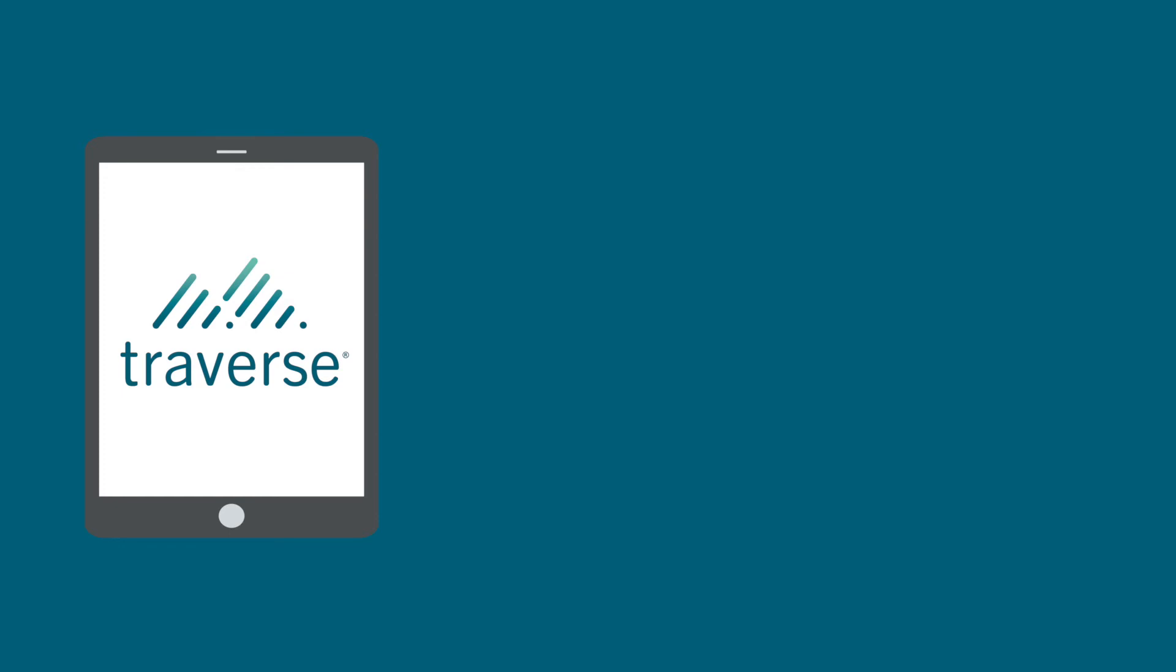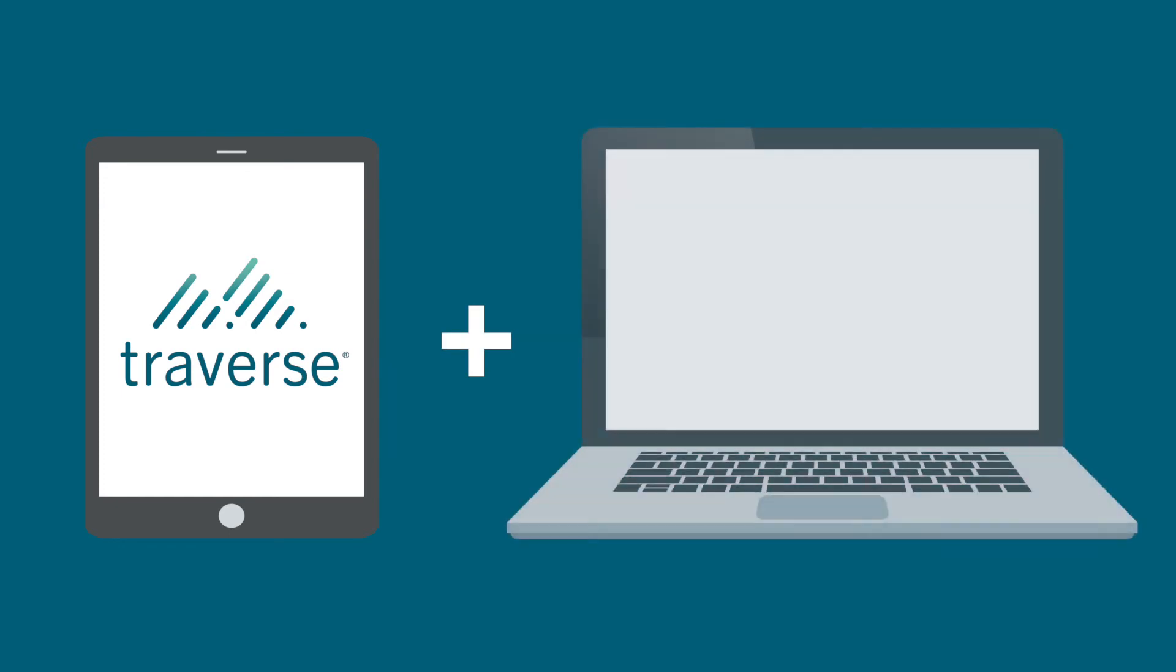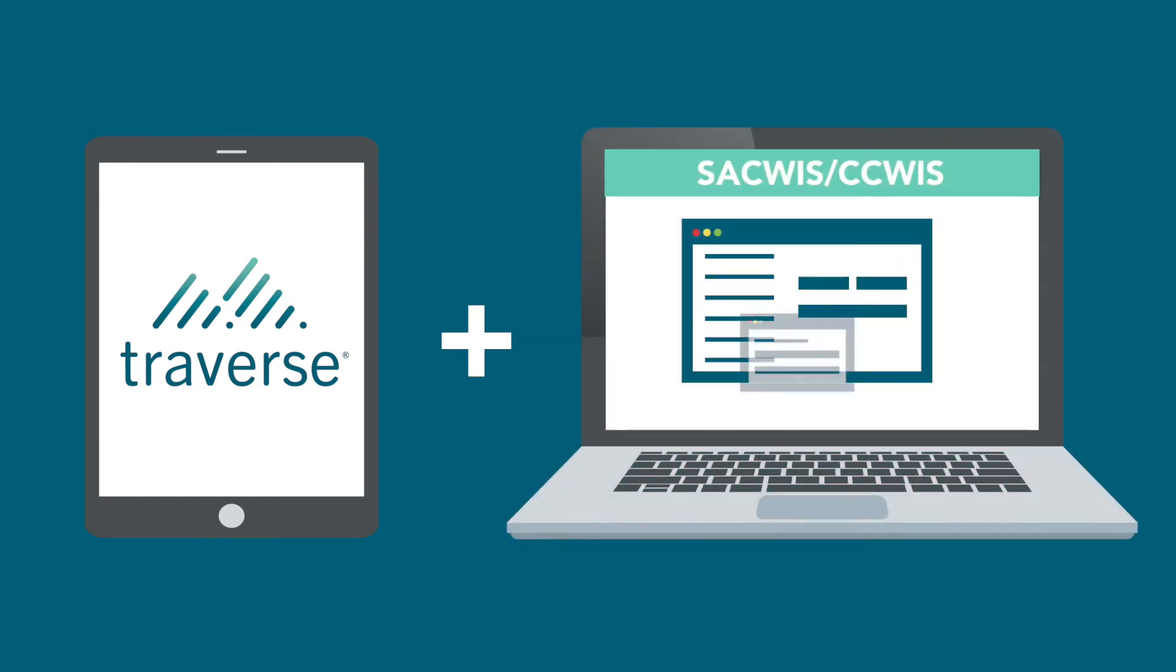Let's look at how Northwood's cloud-based solution, Traverse, becomes an essential partner to any child welfare information system.